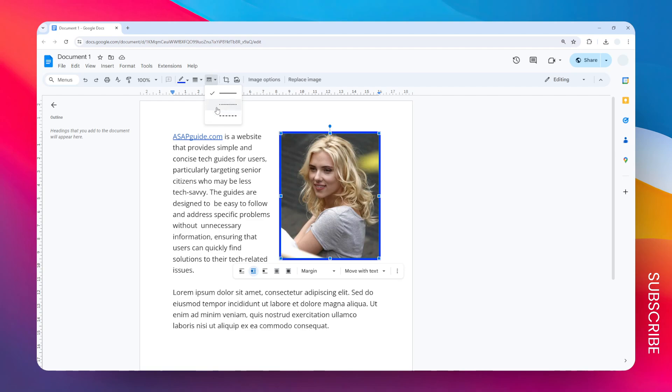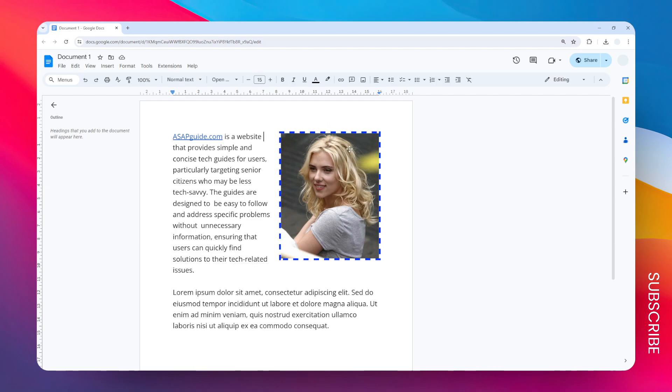So yeah, that's basically it. That's how you can add a border to an image in Google Docs. I hope that helps.